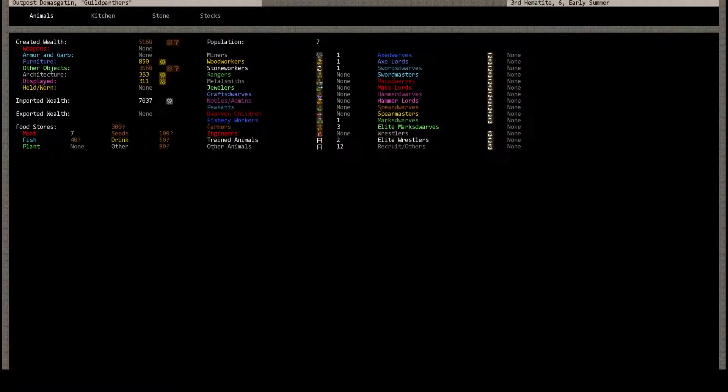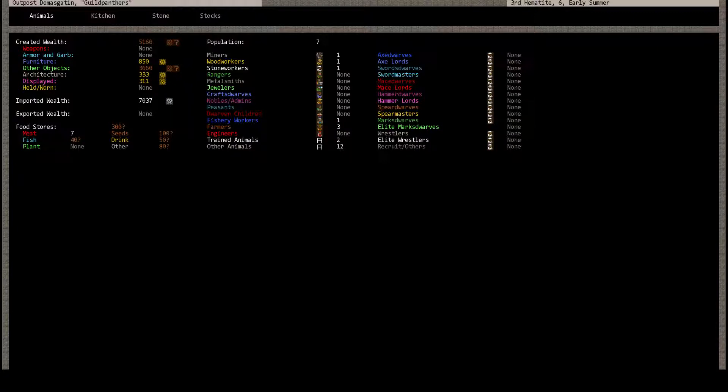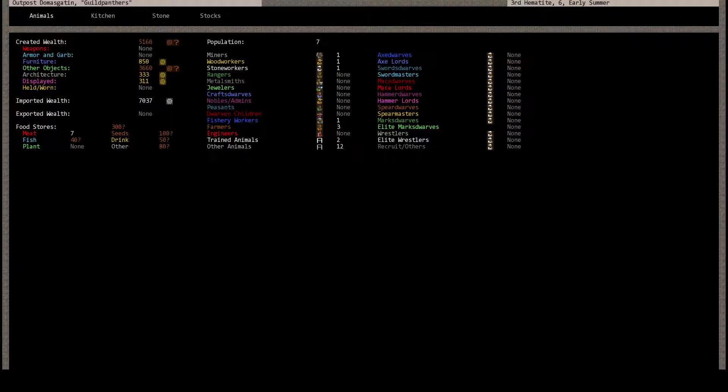How are supplies doing? 50 drink, no plants. No plants, see that's kind of scary. 80 other.